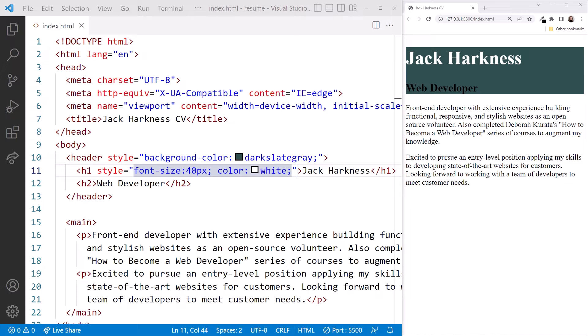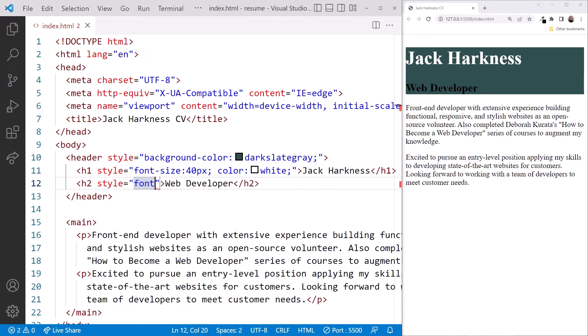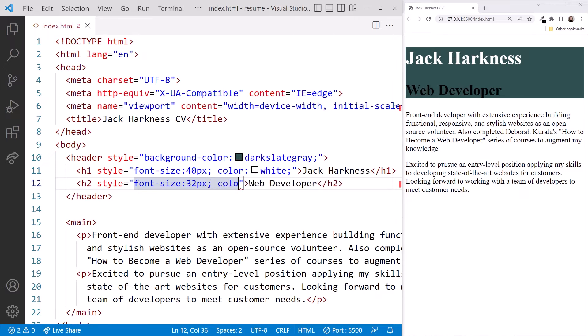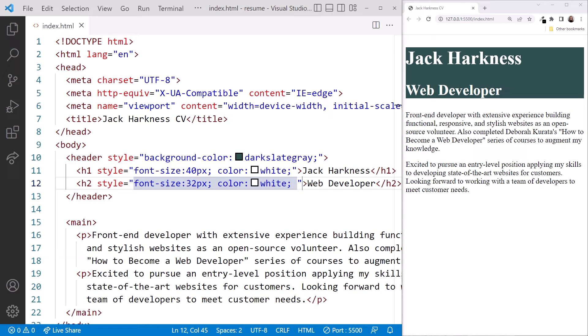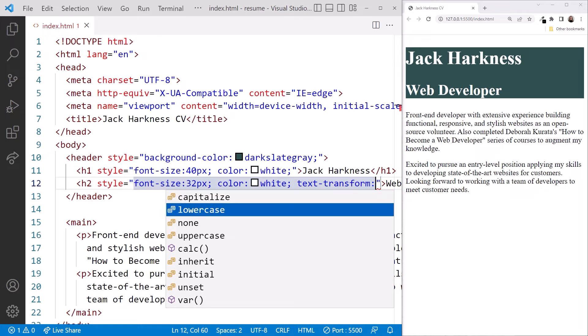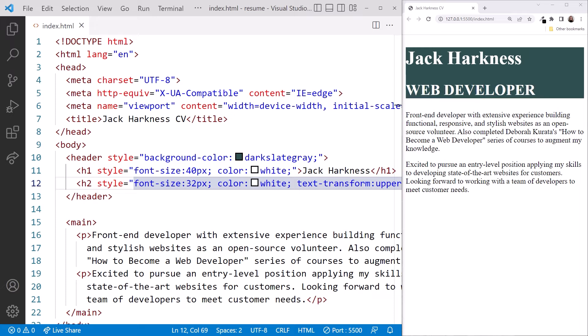Next, let's change the H2 element. Using the style attribute, we'll set the font size to 30 pixels, the color to white, and let's make the job title all uppercase by setting the text-transform property. VS Code supports CSS and provides the list of valid property values for us. That's helpful! Let's pick uppercase, and the job title displays in uppercase.